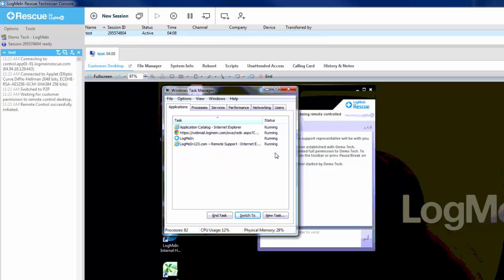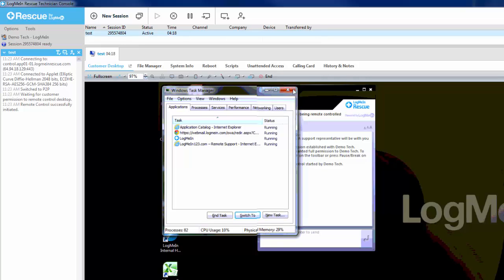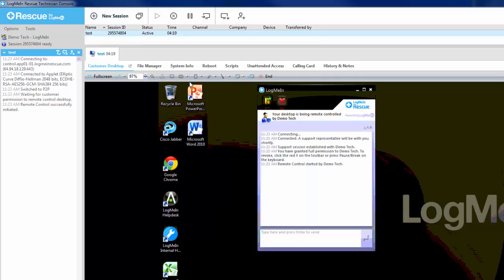The clipboard option allows you to enable or disable the clipboard syncing between the technician and the customer machine. Use keyboard synchronization to ensure that the text you type appears according to the selected keyboard's layout.